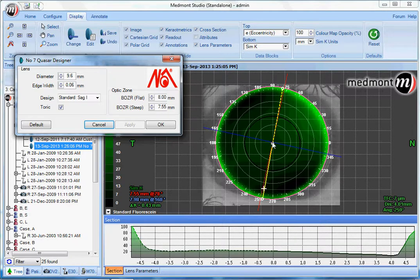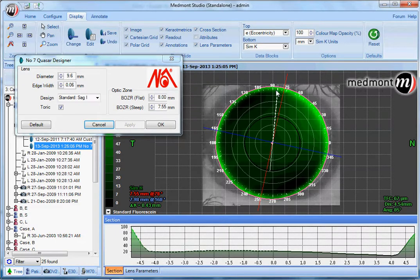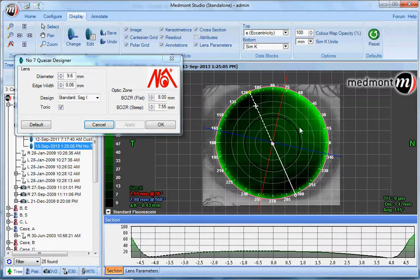The next step is to measure the apical clearance and make sure we're very close to our target of 20 microns — in this case we are. Then look for the axis of greatest bearing. It appears that running through or close to the vertical meridian, we have our landing at 12 o'clock and at 6 o'clock. So the path of least resistance for the lens may be nasal and temporal, while vertical movement and healthy tear pump may be hindered by the bearing at 12 and 6.